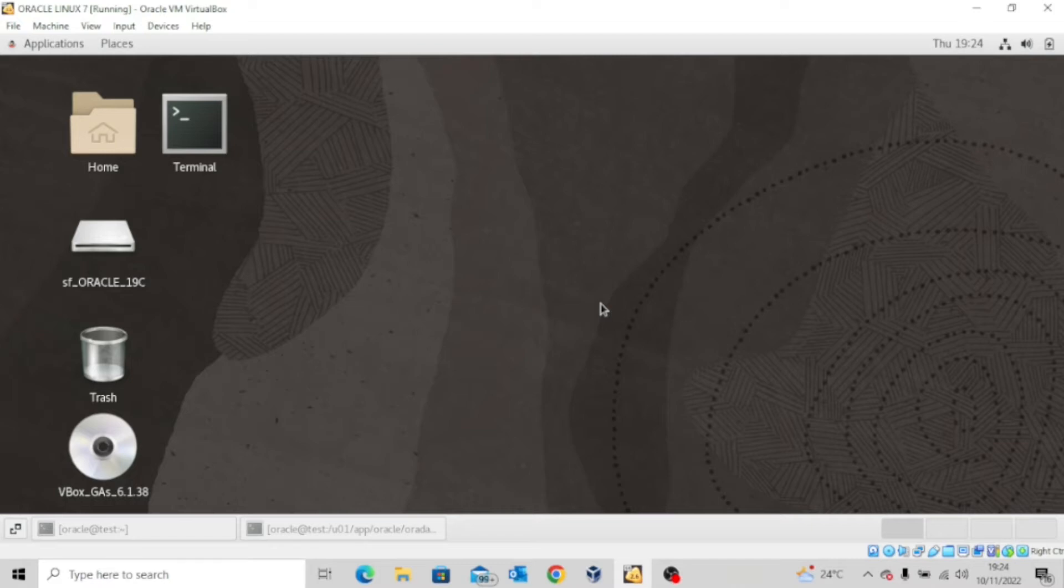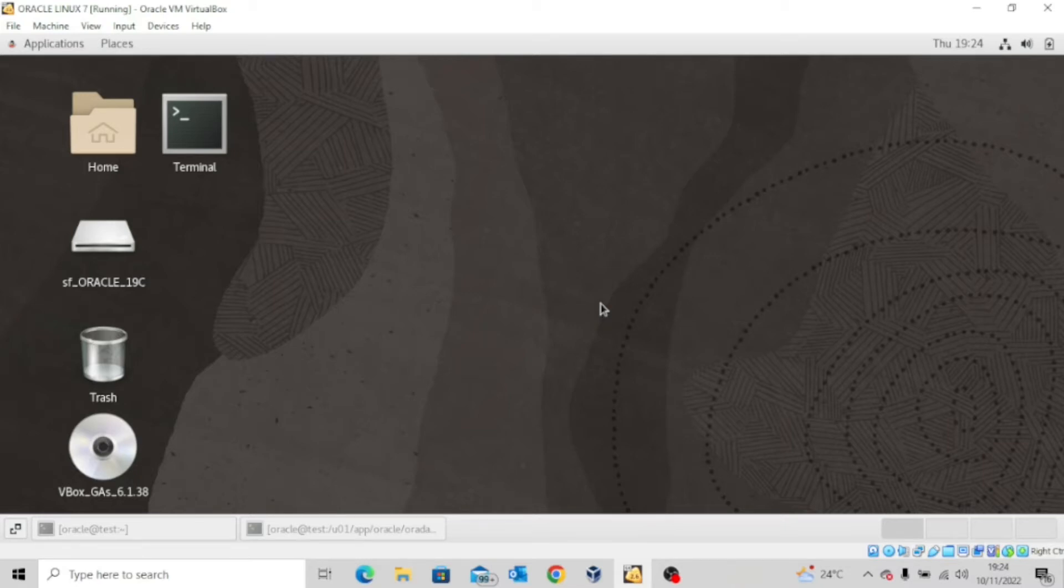Remember, we created a pluggable database known as PDB Lab. So we're going to look at how to establish a connection. Assuming you are the admin user that was created, let's see how you can connect both locally and from the client side.